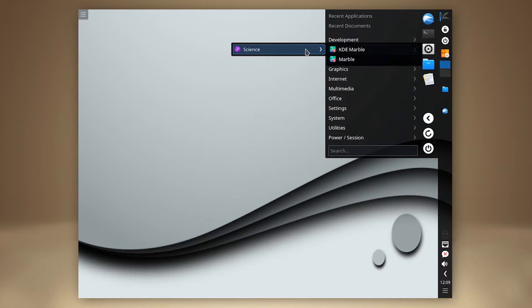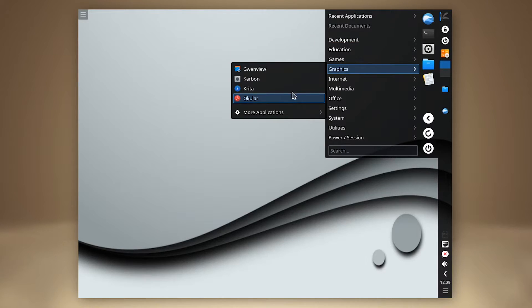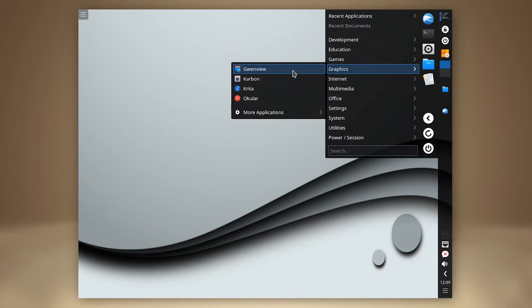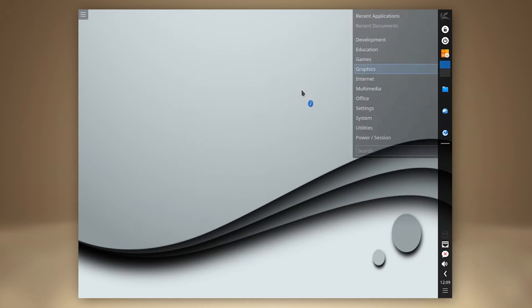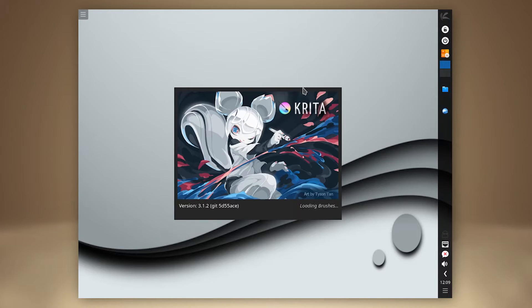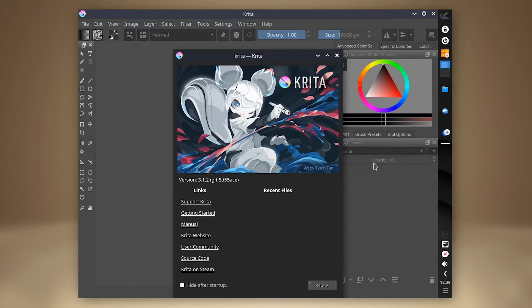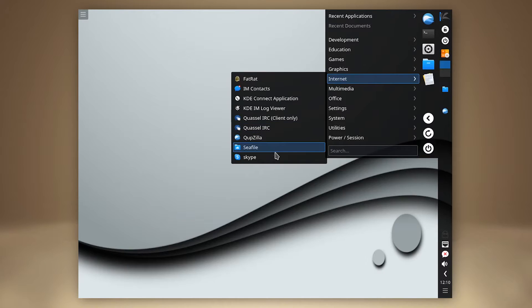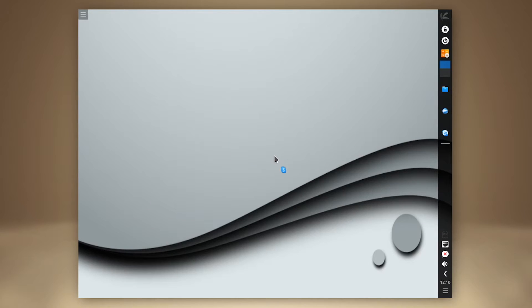As we go through the list of available applications, we see a few regular suspects when it comes to KDE, as well as Krita Painting application, Fat Red Download Manager, which I have never heard of, and Skype?